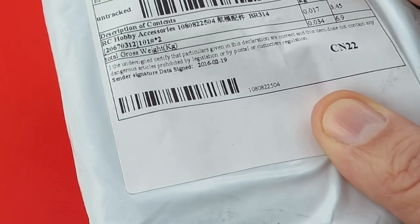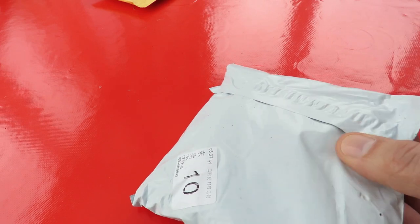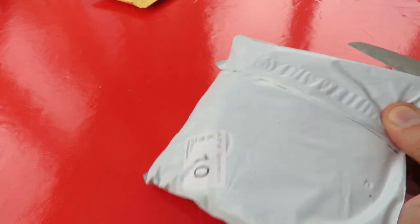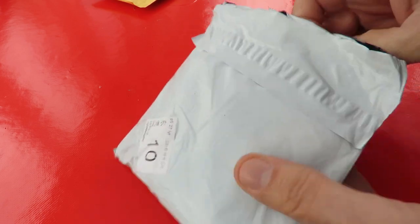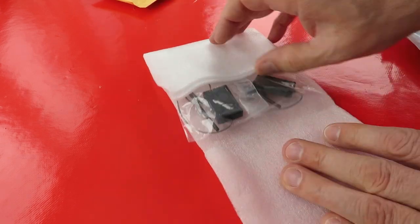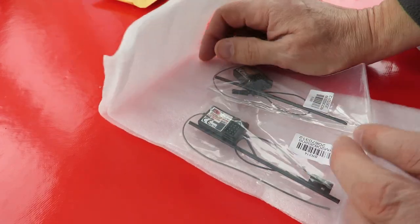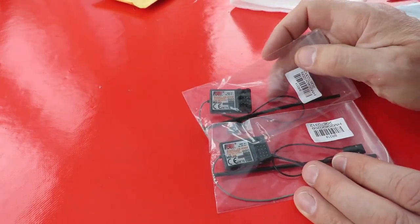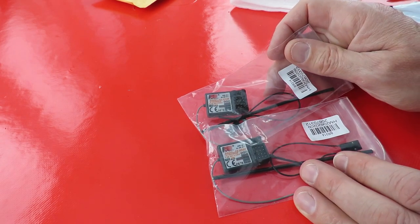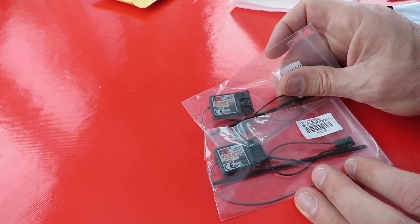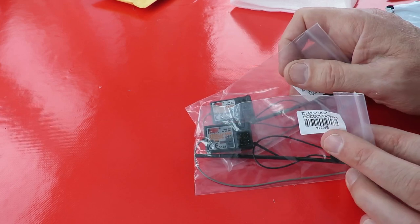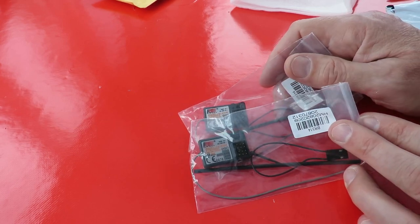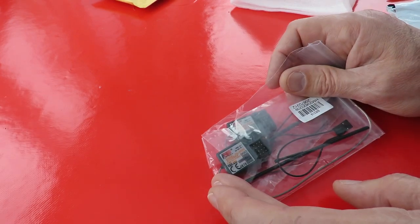So what have we got in this one? RC hobby accessories. Aha! A couple more Flysky receivers. These are only three channel. They were particularly cheap and I thought, well, most of my models that I make don't need the four channel and the six channel that I've got. So I thought I'd try some of these three channel and see if they work.